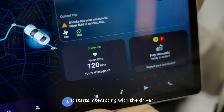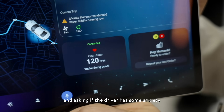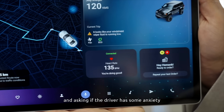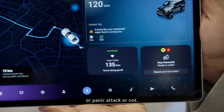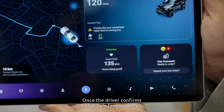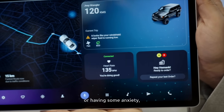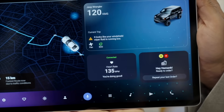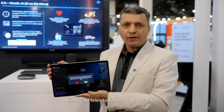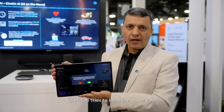Kinetic AI starts interacting with the driver and asks if the driver is experiencing anxiety or a panic attack. Once the driver confirms they are feeling dizzy or having anxiety, Kinetic AI tries to calm the driver. In parallel, it connects with emergency responders, and as you can see, an emergency call has been initiated to 9-1-1.